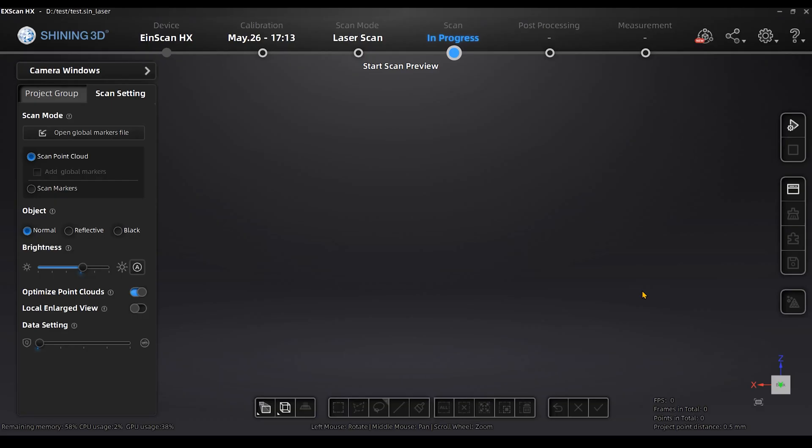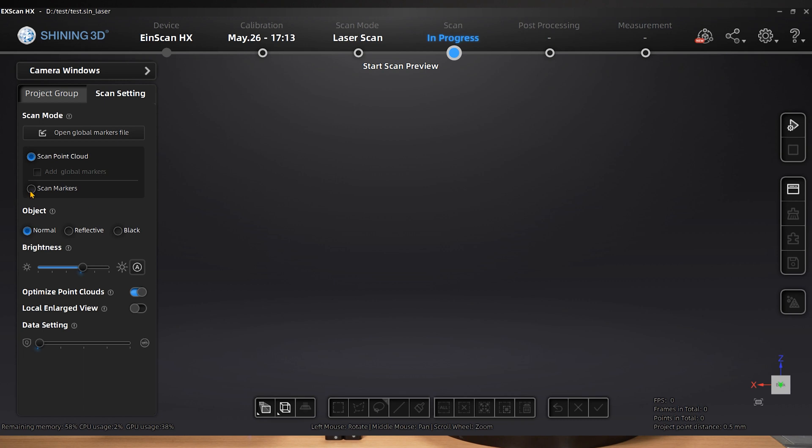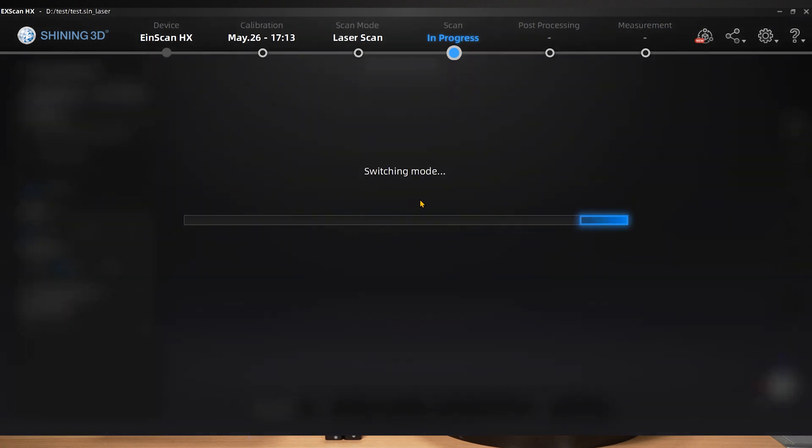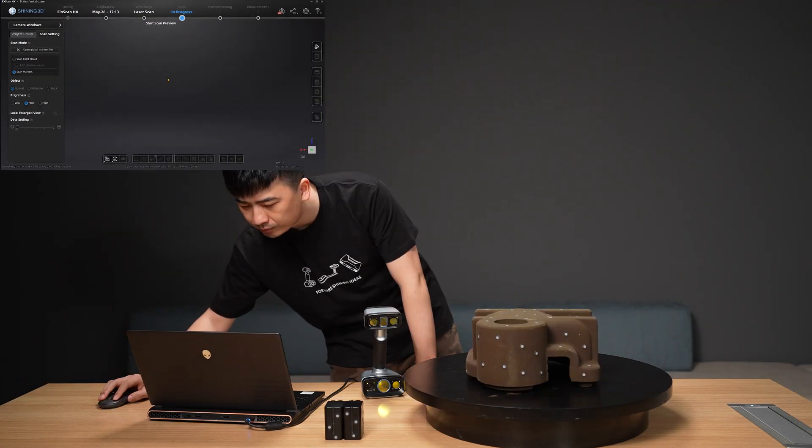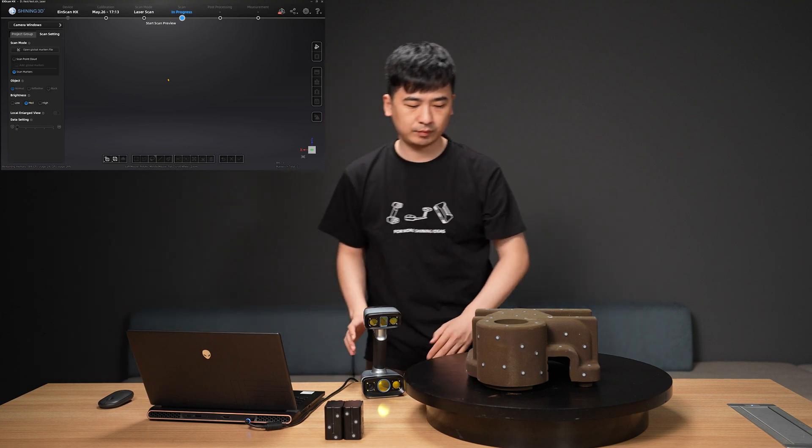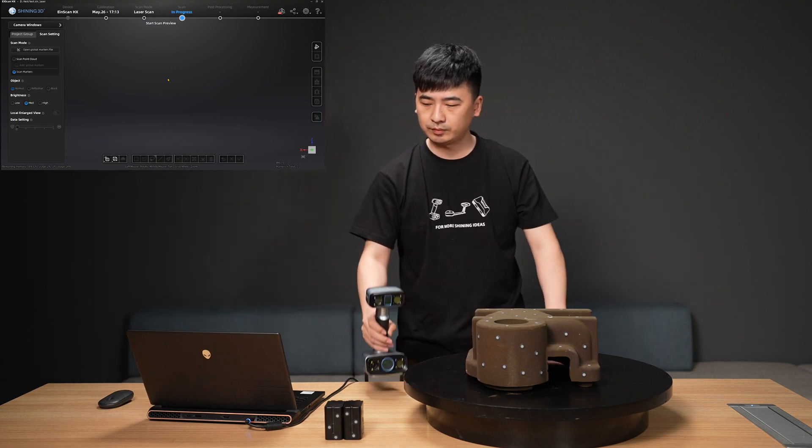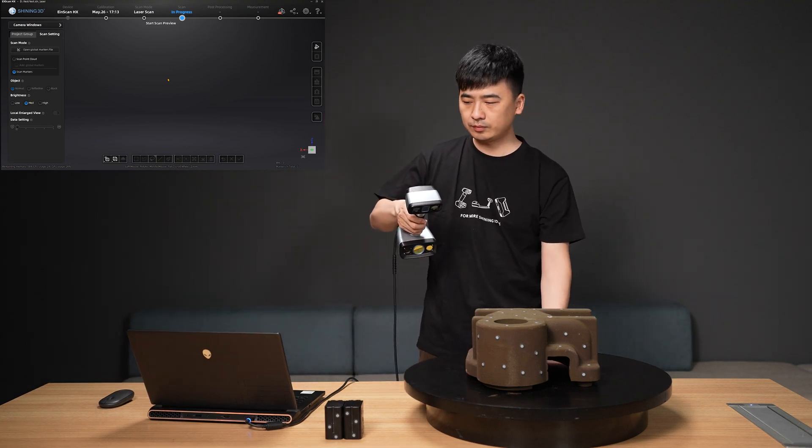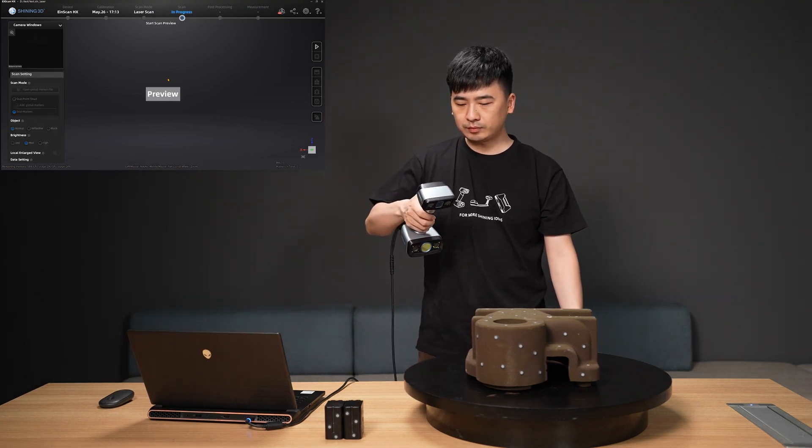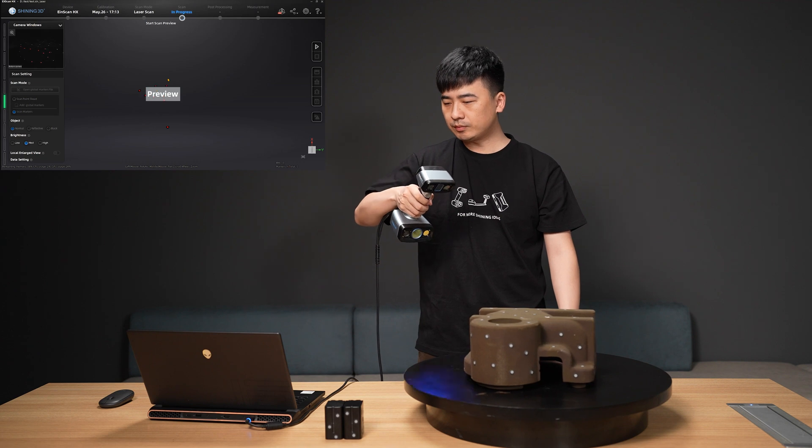Take HX's software as an example. First, we perform a global scan for the markers attached to the object's surface by choosing the mode of scanning markers from the left menu. The scanning interface now just shows the view of the markers.